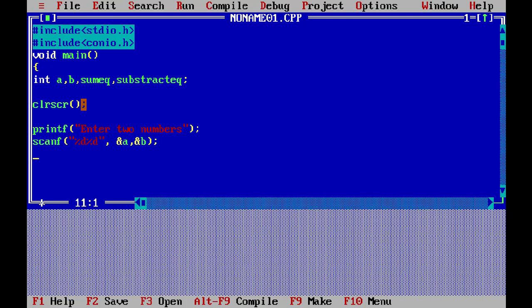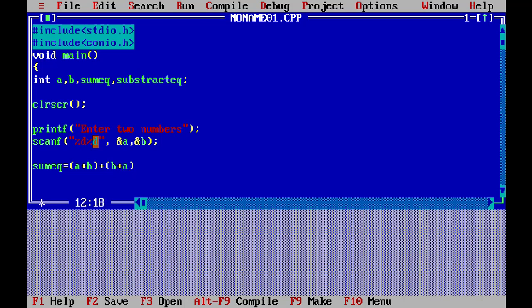These steps are similar to my old calculator program but different. sum_eq will be a plus b and b plus a — that will be our sum_eq. And subtract_eq will be a minus b.